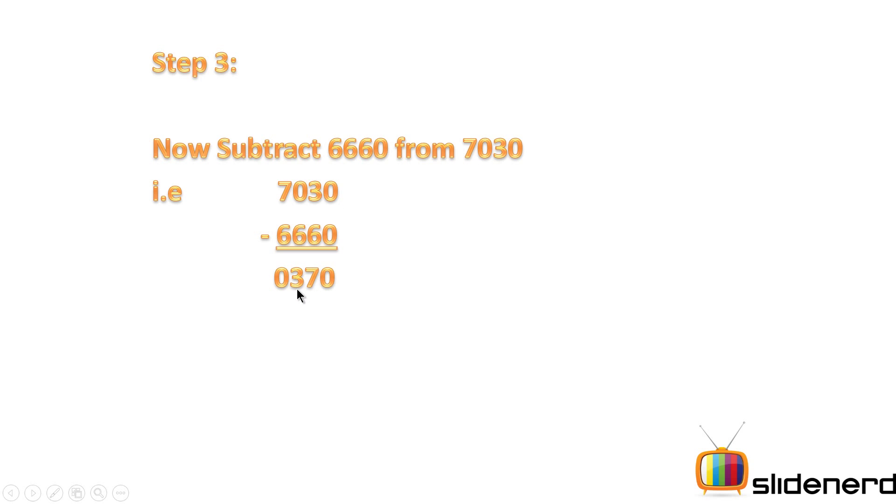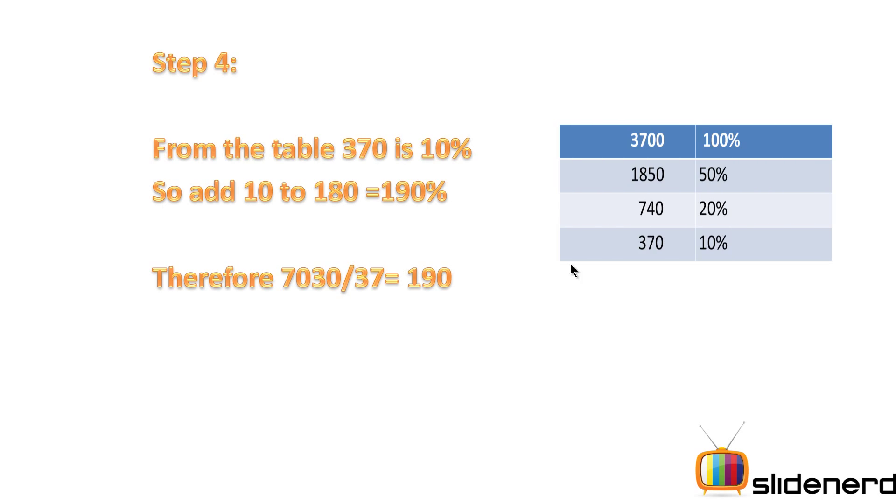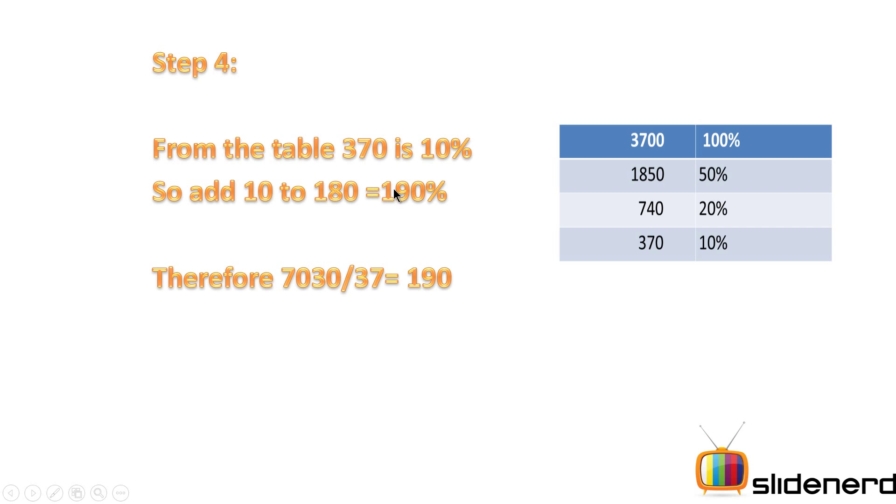I go back to my table and figure out if I have the number. In this case, I have the number 370, which is 10 percent. I add 10 percent to 180 percent, and I'm left with 190 percent. So I can say now that 7030 divided by 37 gives me 190.